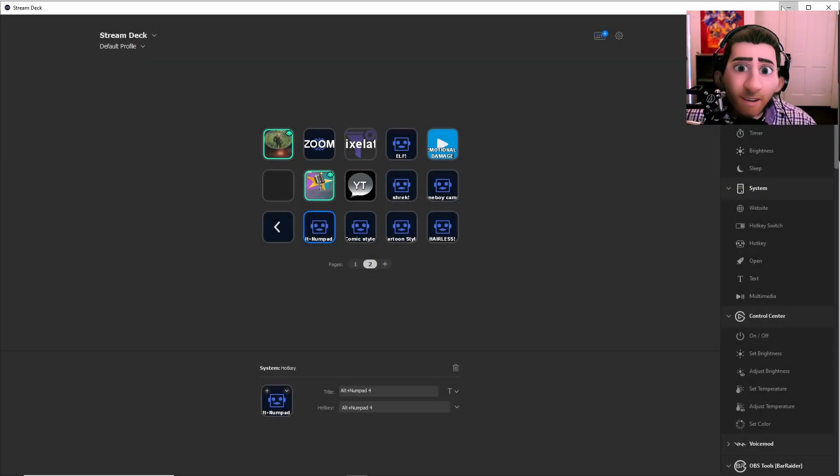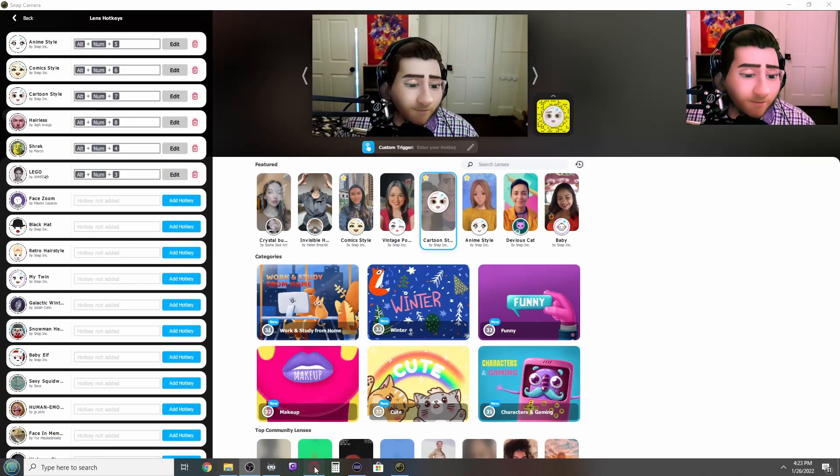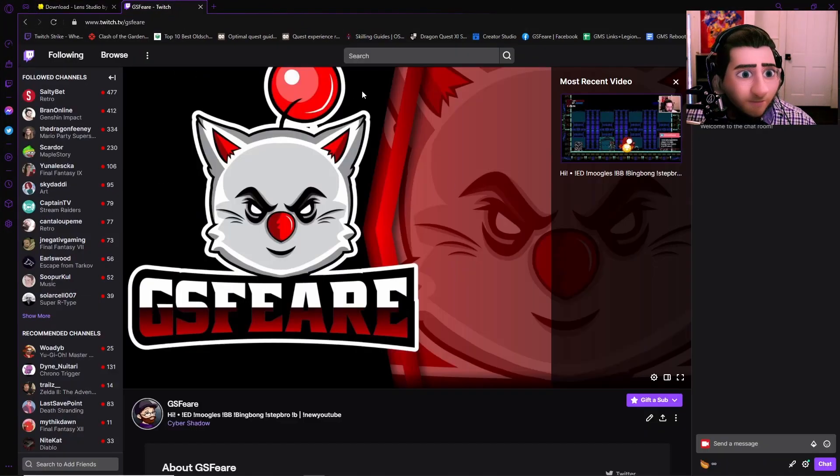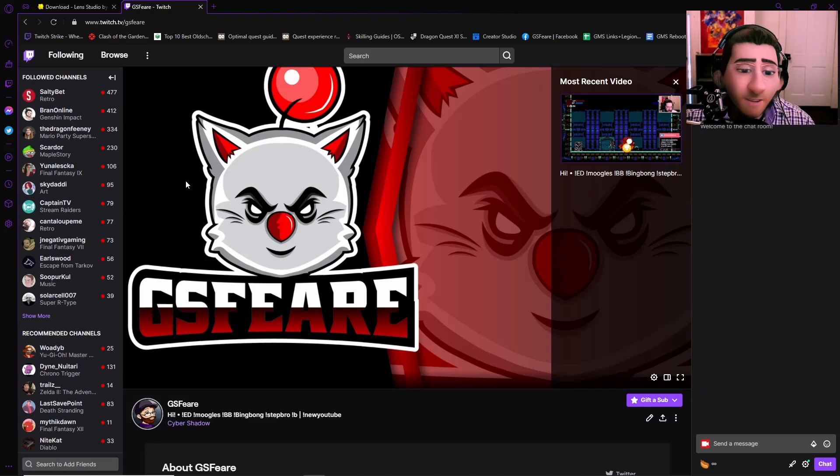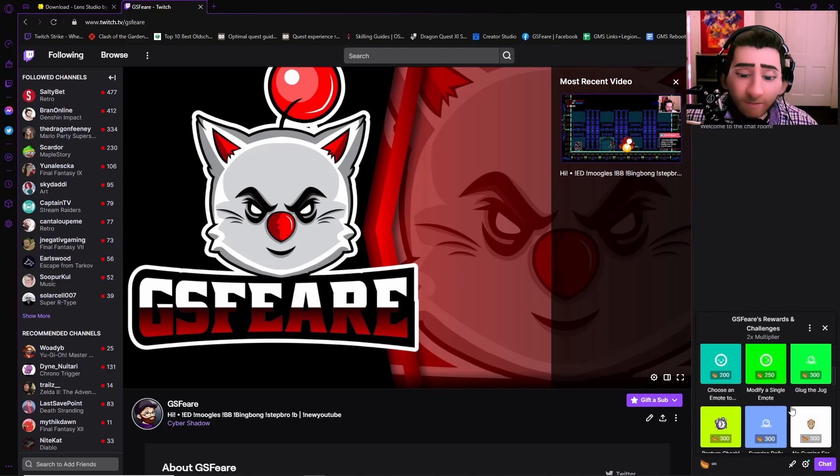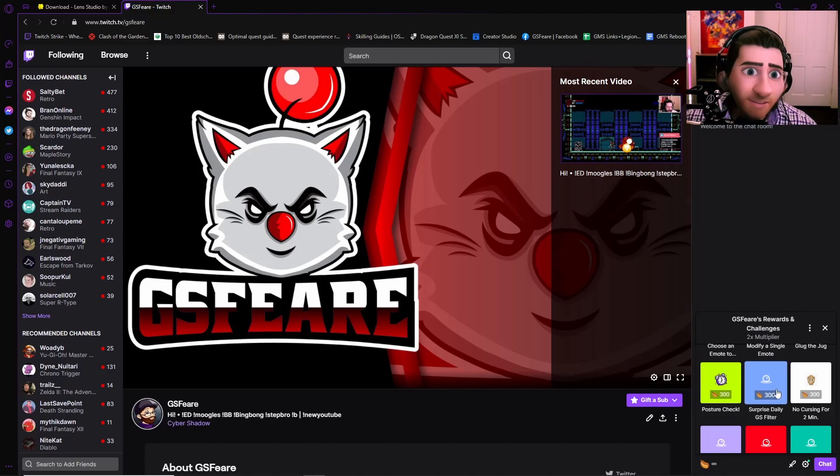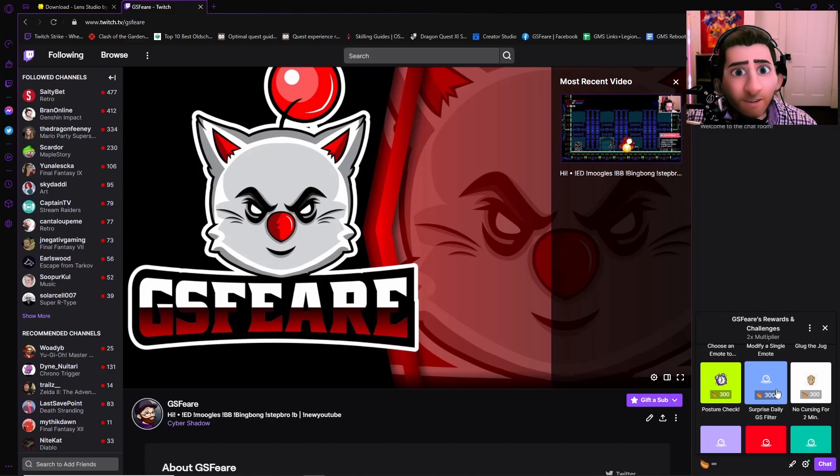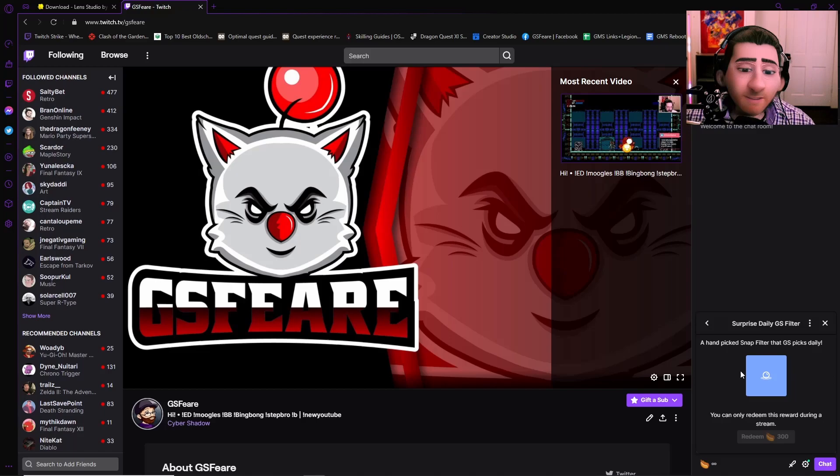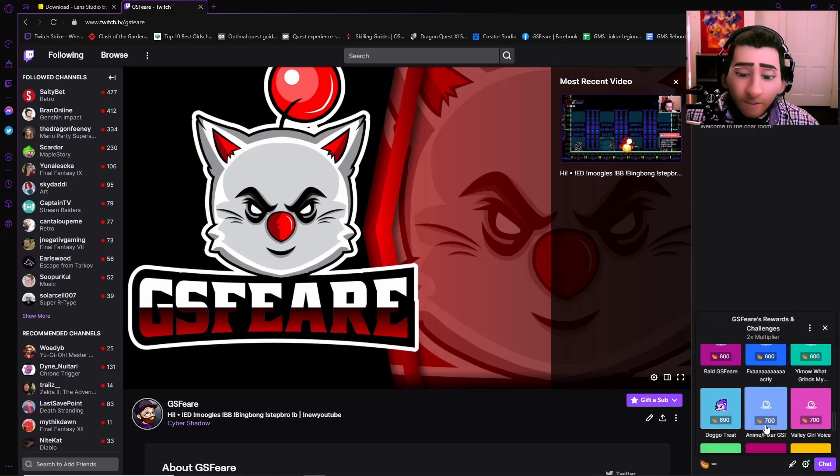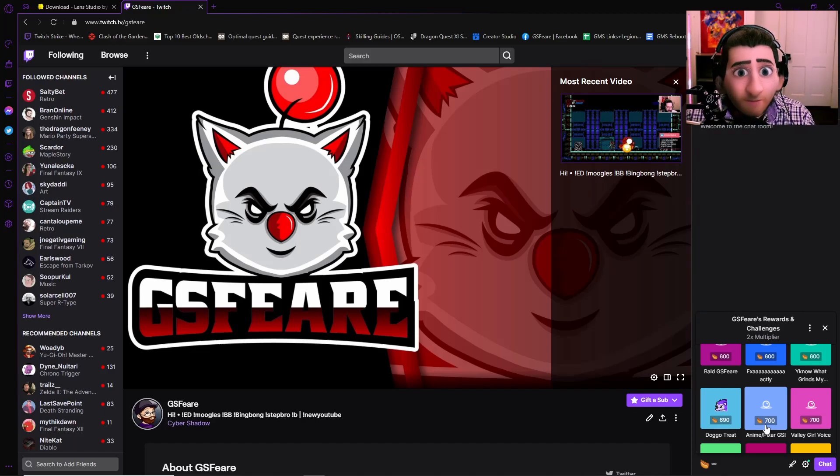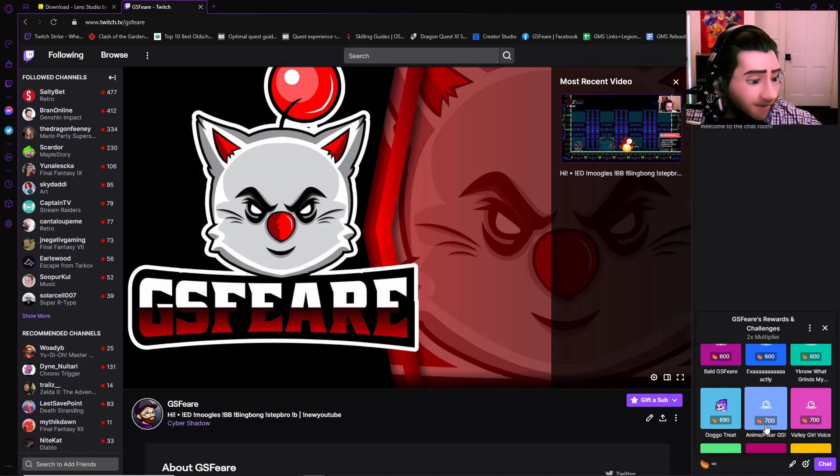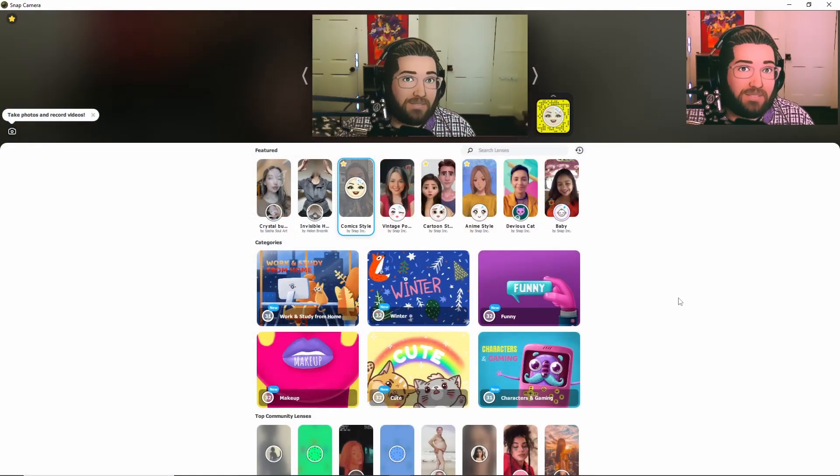So the way that I actually incorporate this into my streams, let me show you. Little self-promotion, but hey, be sure to follow my Twitch, twitch.tv/gsphere. But how I incorporate this into my actual streams is I have a surprise daily GS filter that I actually change every single stream day just so that people can do it. And, you know, it's just kind of neat to have something different every single stream day. Also have the other ones set up. These are not automatic. I'm sure that there are programs out there that can automatically do those functions for you whenever somebody redeems it, but it's honestly not very hard to press a button or two buttons to change a filter.